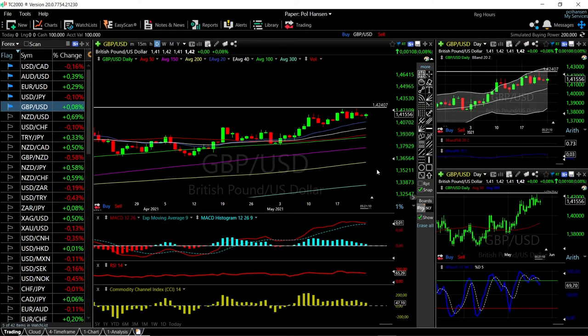Welcome back. We are here looking at the foreign exchange market, and this is going to be my daily forecast for Tuesday, May 25th, 2021. If you'd like to support our channel, you're welcome to hit the subscribe button, hit the like button, and the bell to see our newest videos.